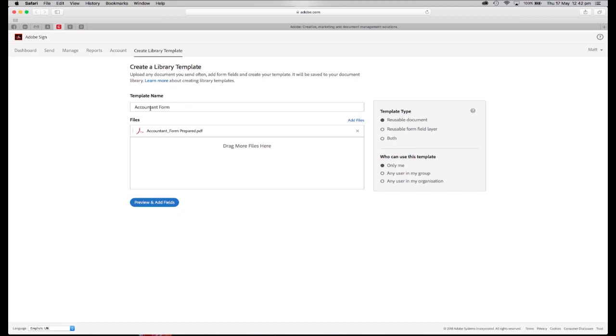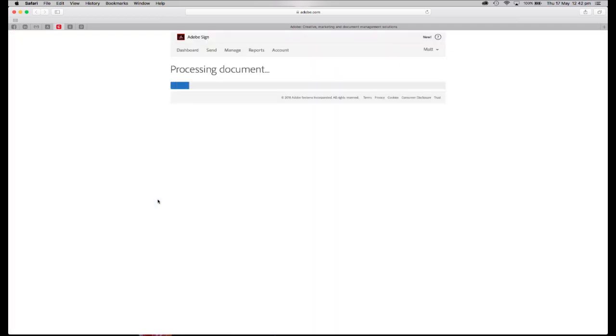Give it a name, and also too, who can use this template? Just me, anybody in my group, or anybody in my organization. So I quickly set the parameters up and let's preview and add the fields.